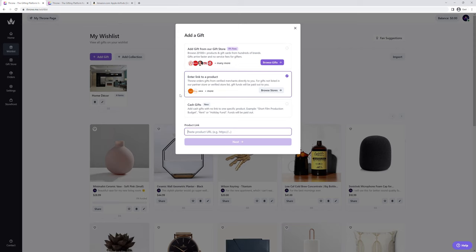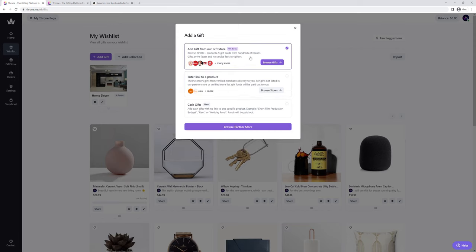Let's start with adding a gift from our gift store. All items in the gift store are offered at 0% service fees, thanks to our wonderful partner brands.